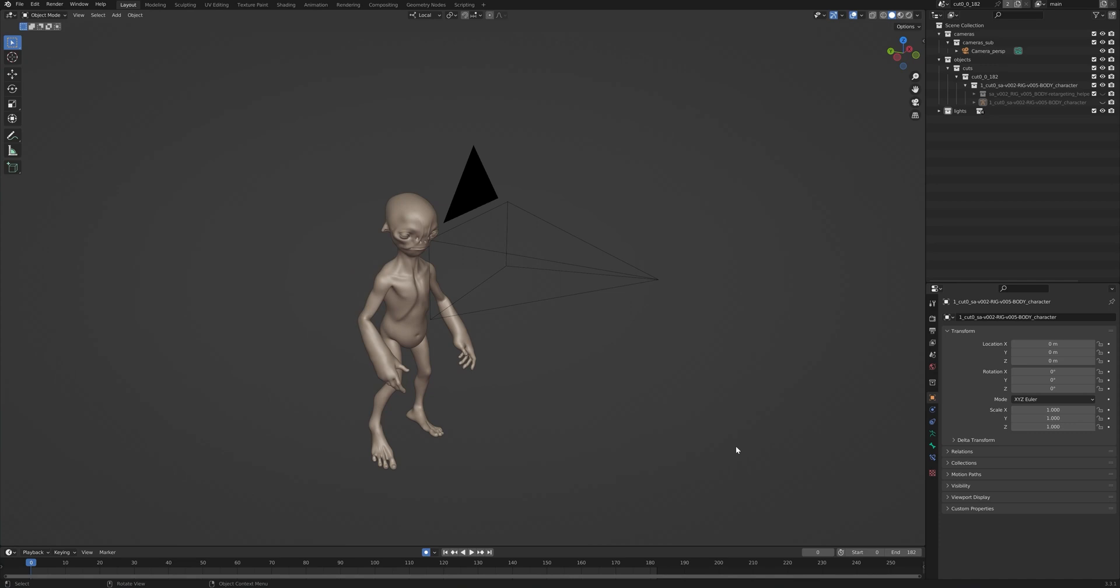Hi everyone, and welcome to our quick tutorial on the Blender Scene Export option from Wonder Studio.